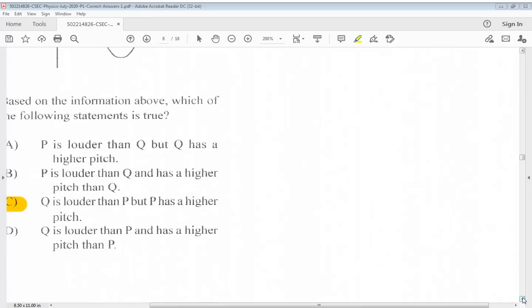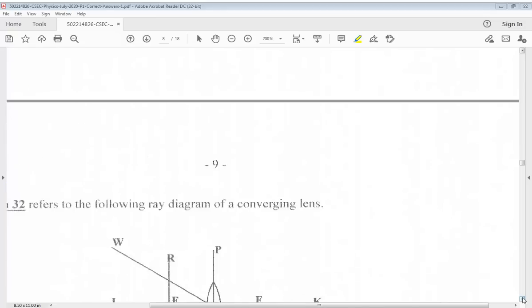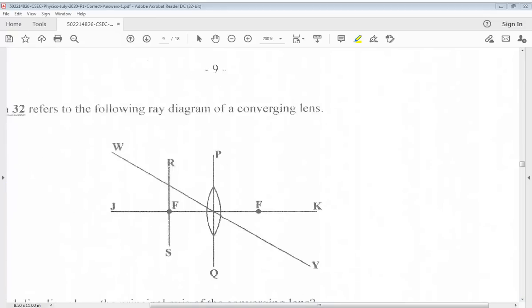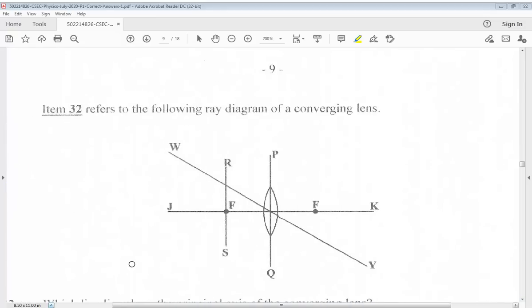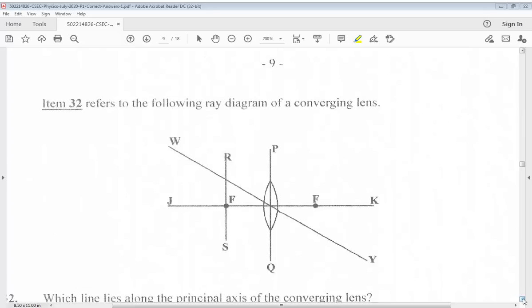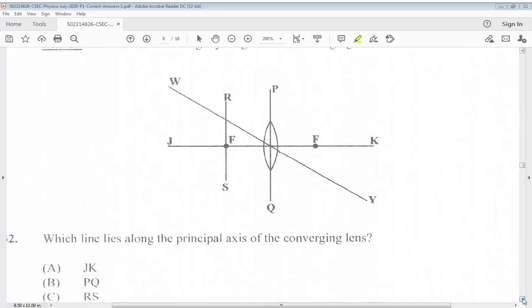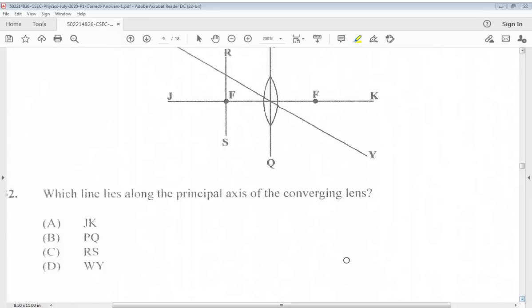Question 32 refers to the following ray diagram of a converging lens. Which line lies along the principal axis of the converging lens? The answer for 32 is A, J-K.